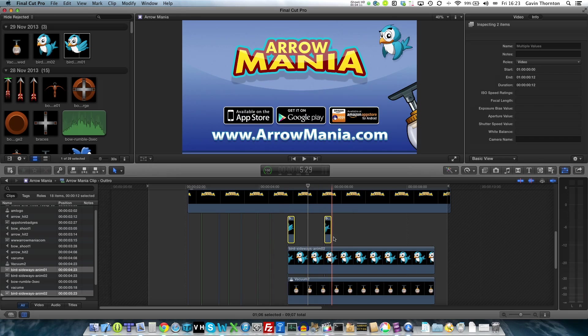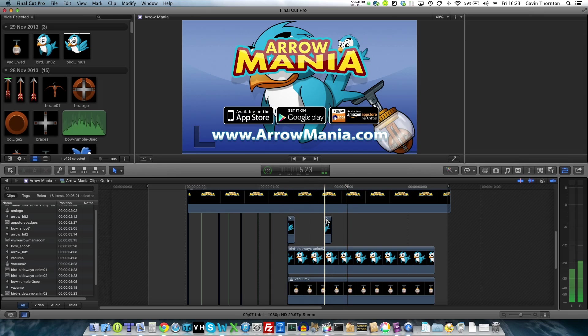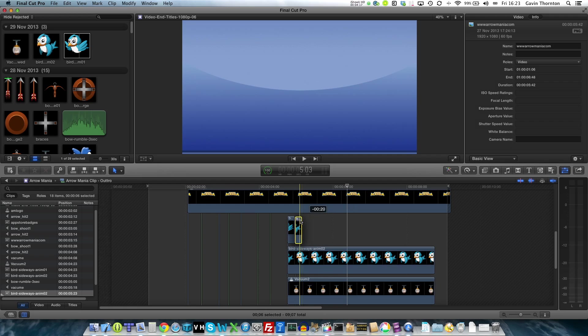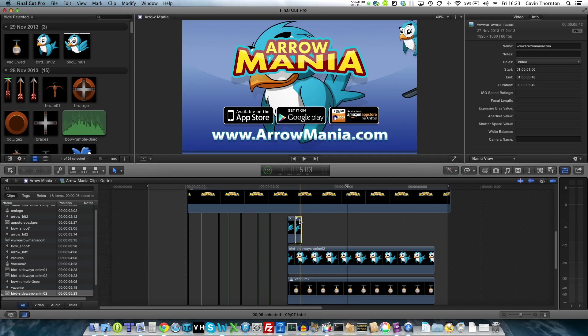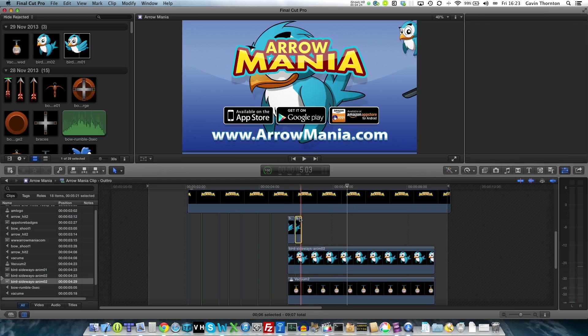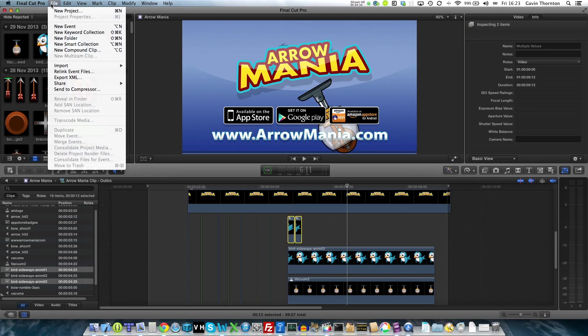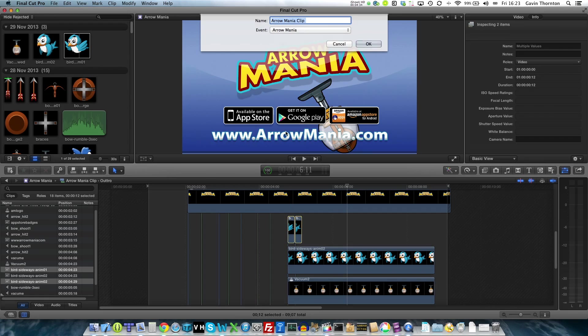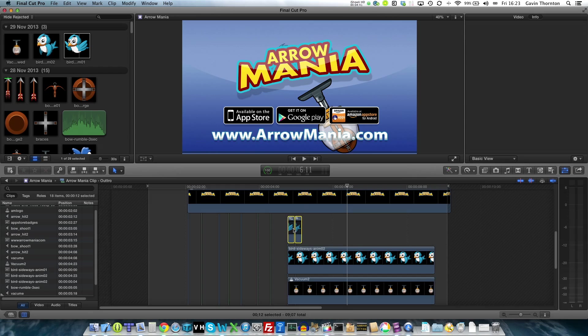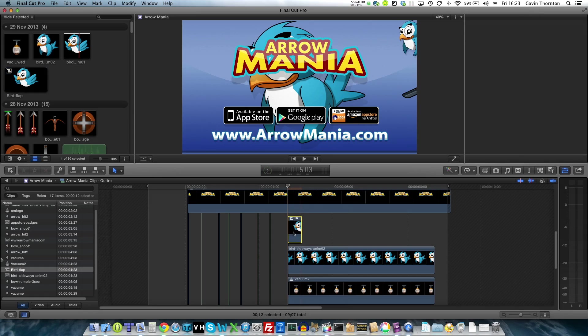Whoops, don't mean to do that. Click on one. And we've got them both joined together. Select them both again. And then I'm going to make these into a compound clip and call it Bird Flapper. Magically it changes into one clip.